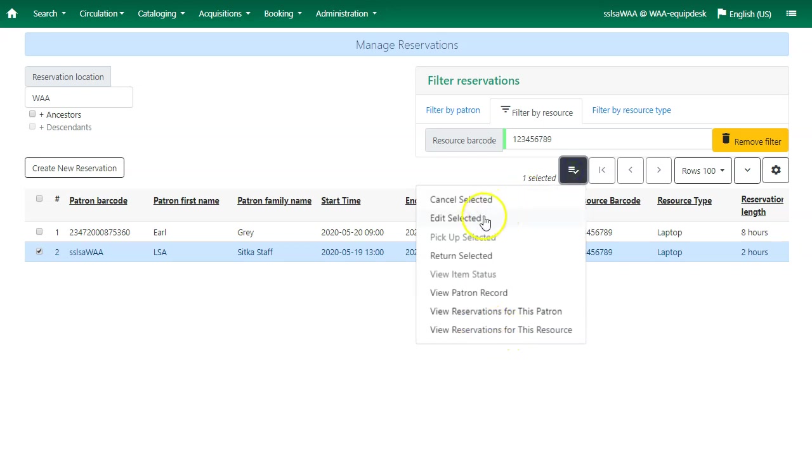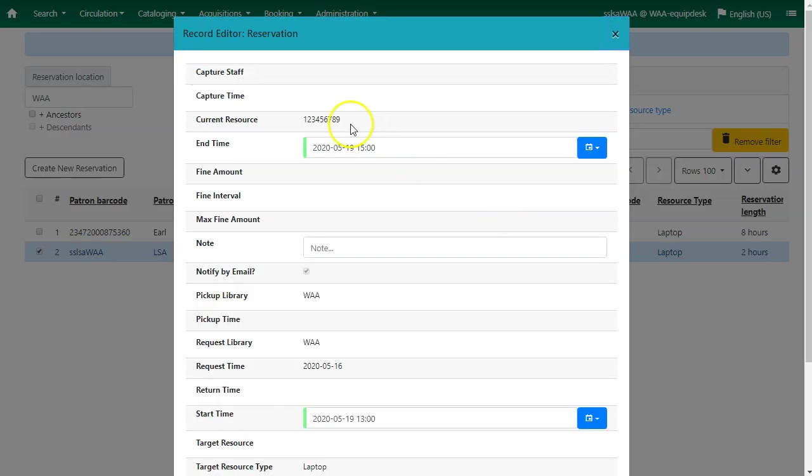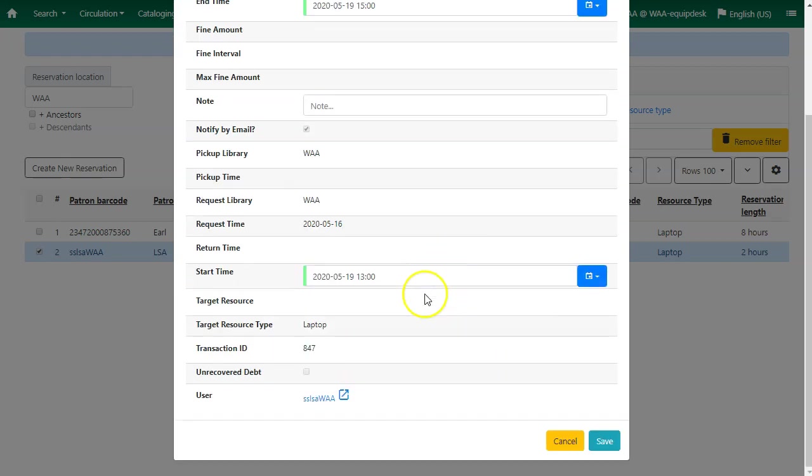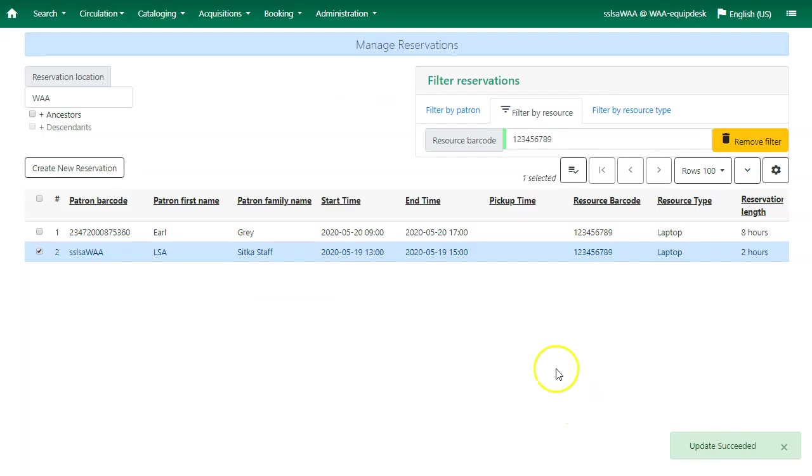We'll choose edit selected. The record editor will open. We can edit the end time or the start time for the reservation, or we can add an optional note. If we make any changes, just click on save.